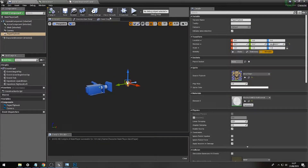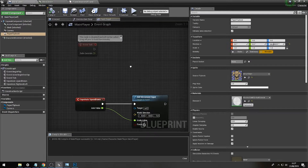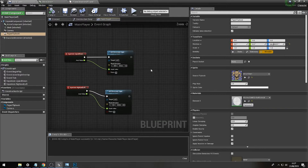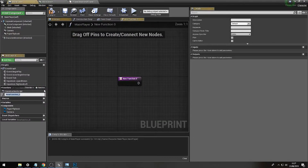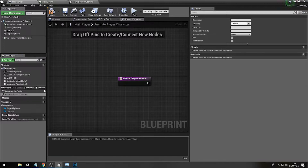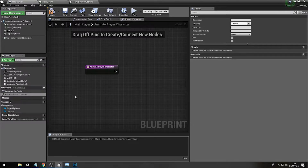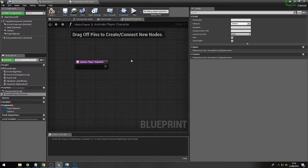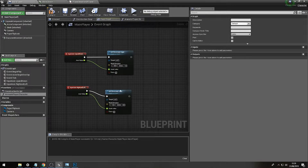On our event graph we're going to add a function and call this 'Animate Player Character'. This function is basically where we work out which direction the player's character is traveling, what they should be doing, and how they should be animating.